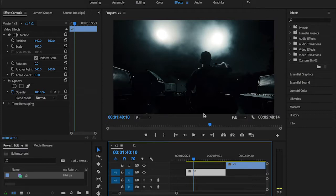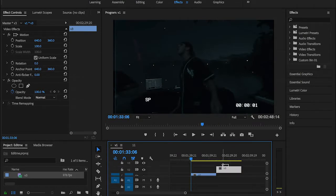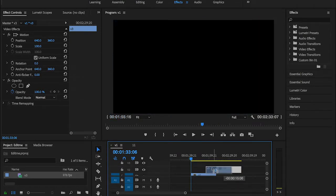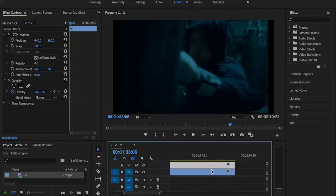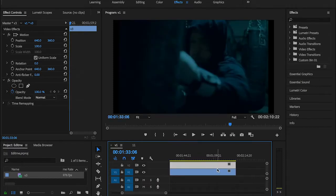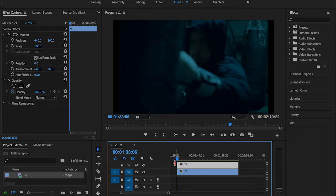First of all, I'm going to drag my second clip here and make sure it's right on top of my first clip. Then I'm going to make sure that my cursor is right at the beginning of my clip.